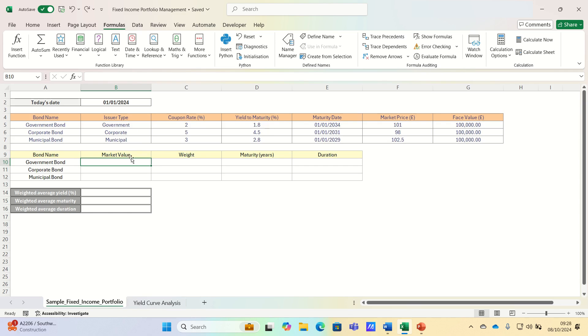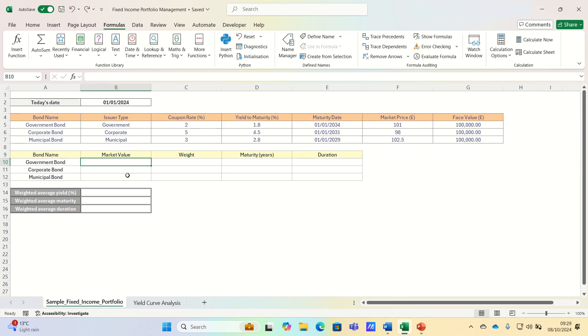Next let's perform some intermediary calculations. First let's calculate the portfolio weightings. To do this we'll divide the bond's market value by the total portfolio value.